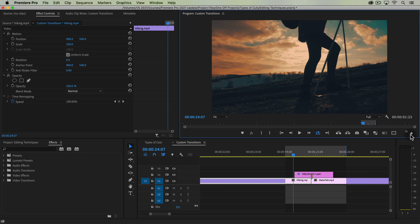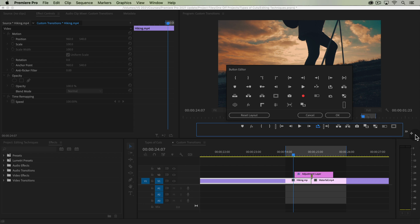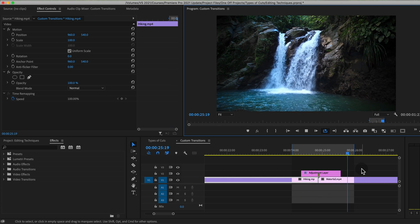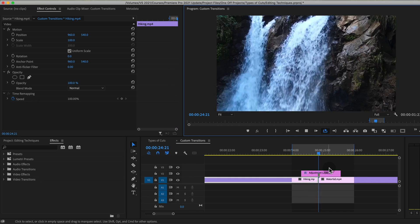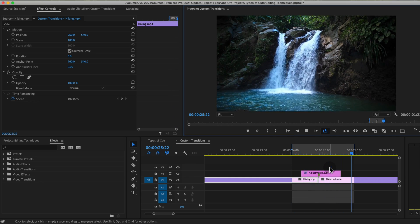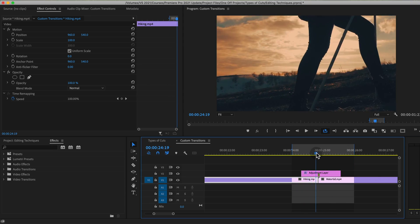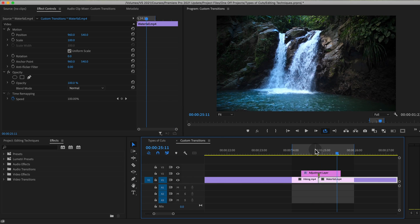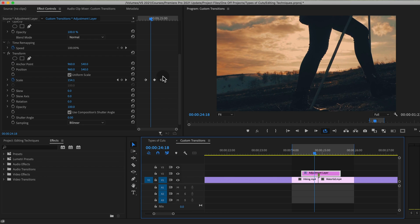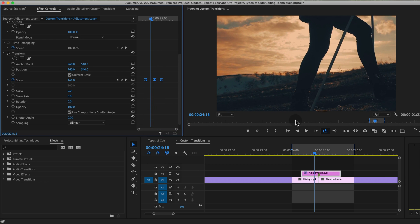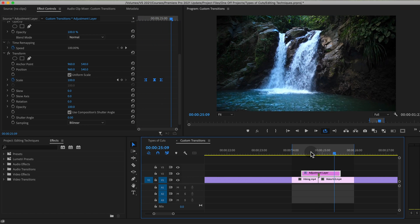I also have my loop playback button selected. If you don't have that, click the plus button under your program monitor, click loop playback, drag it onto the button panel, check it on, and now you can set in and out points on your timeline to easily loop playback. This is the basics of what we're doing but we want to make it look better. First we want to ramp up the speed of this zoom — select all the keyframes by clicking and dragging over them, right-click one and choose bezier. This ramps up the effect and then ramps it down.